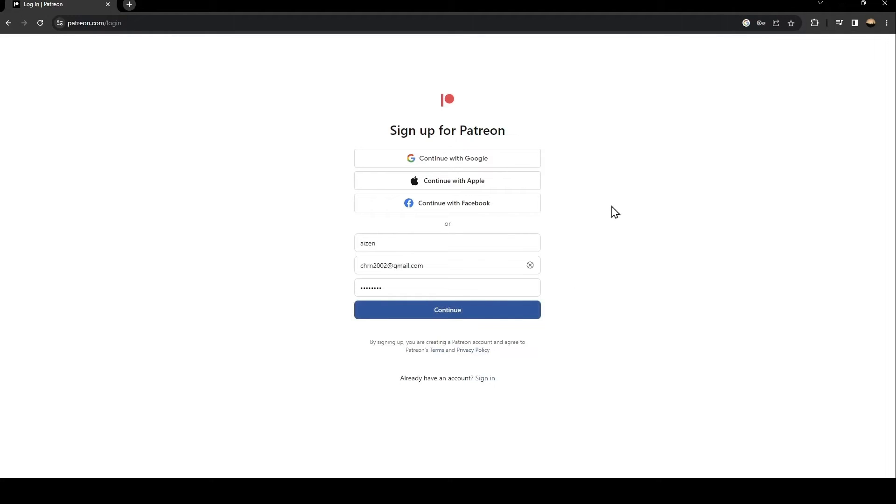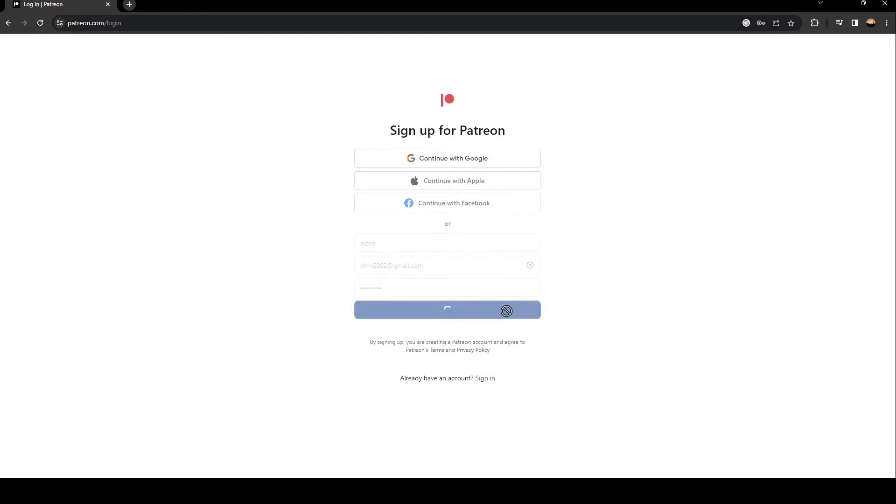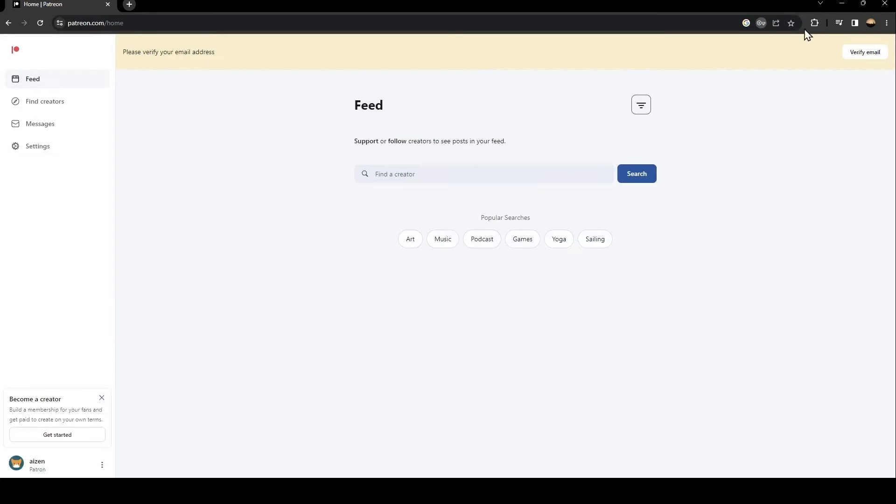Once you fill this form, just click on continue and then just wait for this to load. So I'm going to save my password.